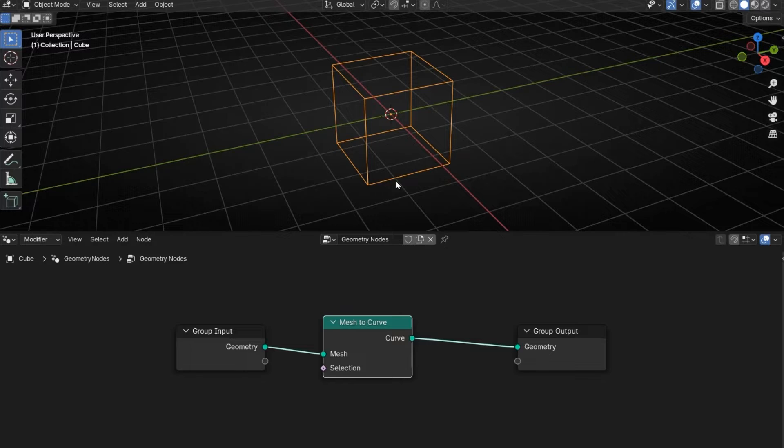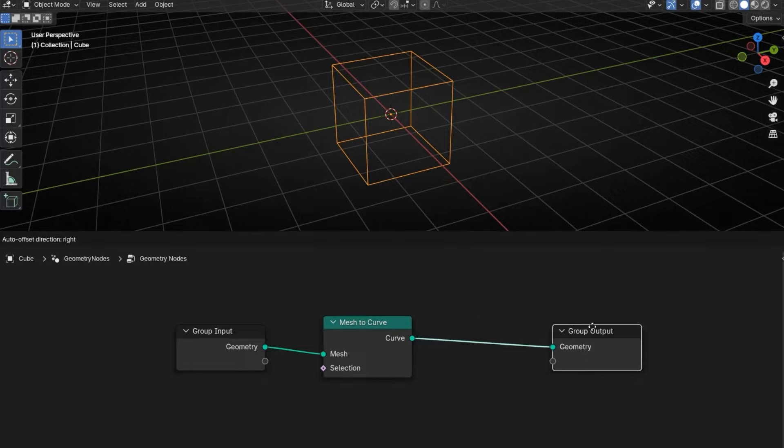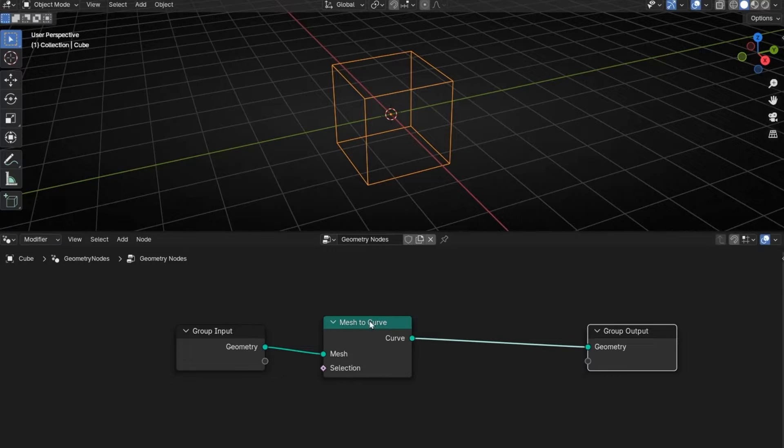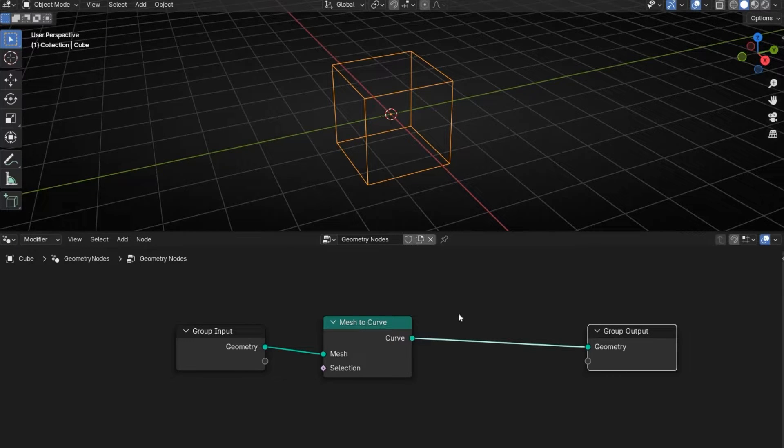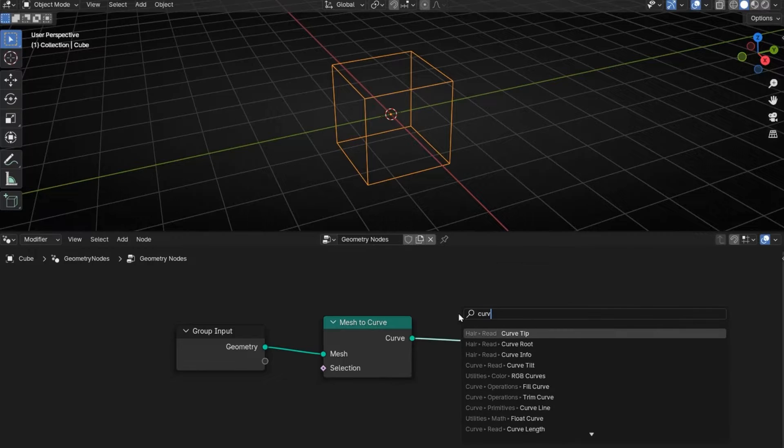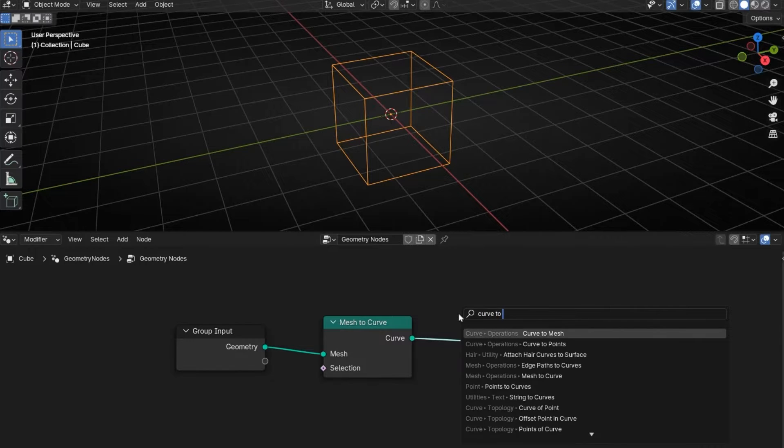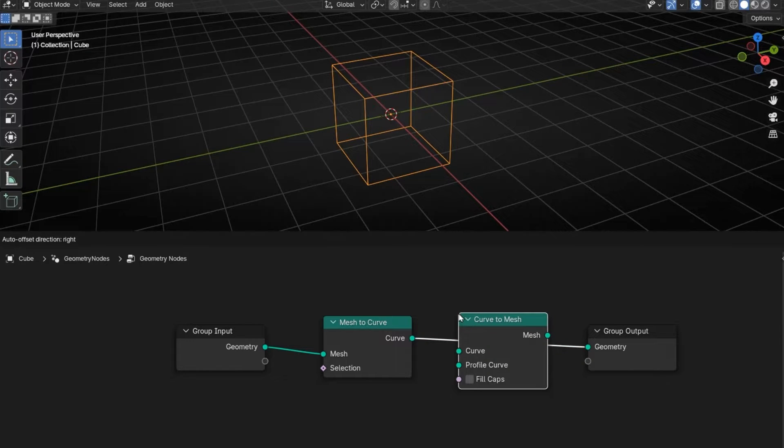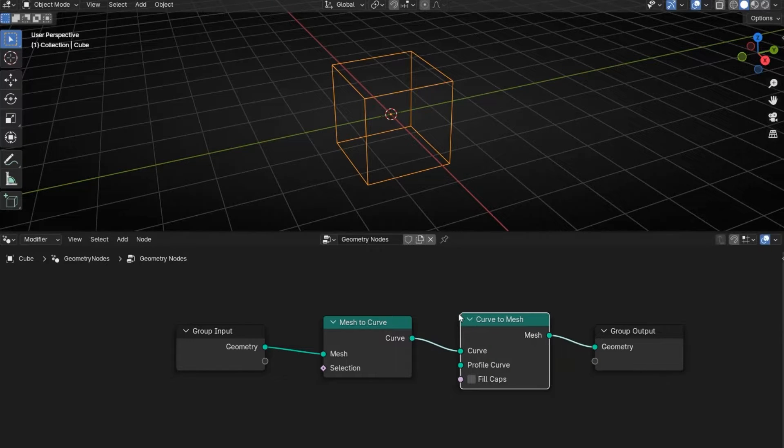So now it's easy, just changing to Curve to Mesh again. Let's find another Curve to Mesh and put it here.